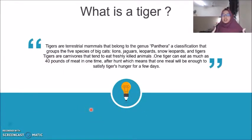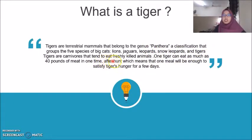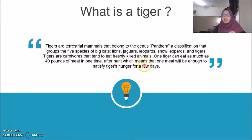What is a tiger? A tiger is a large mammal that belongs to genus Panthera, and it is part of the five species of big cats, which are lion, jaguar, leopard, snow leopard, and tiger. Tigers are carnivores that tend to eat freshly killed animals. One tiger can eat as much as 40 pounds of meat in one sitting after a hunt, which means one meal can satisfy a tiger's hunger for a few days.